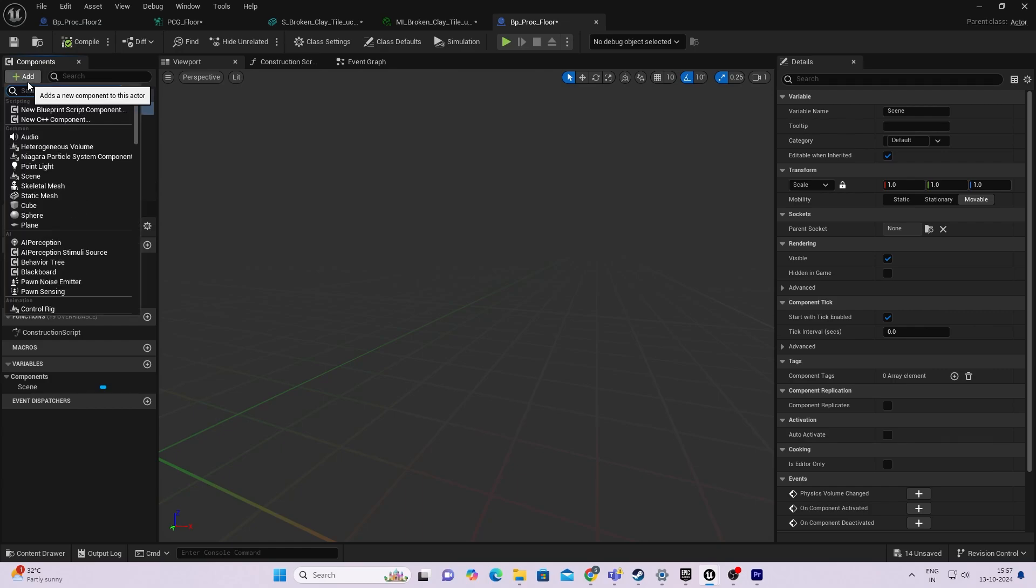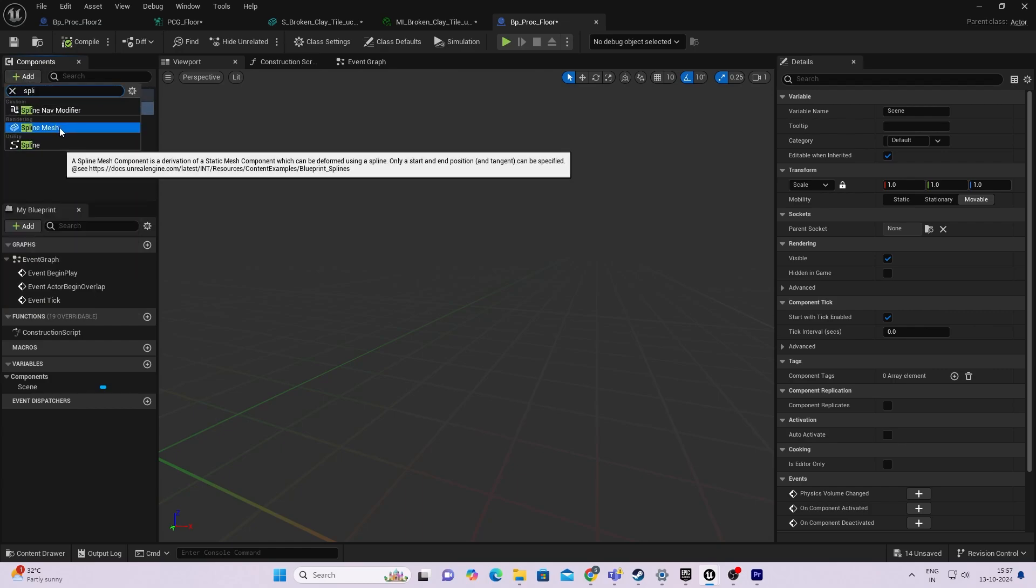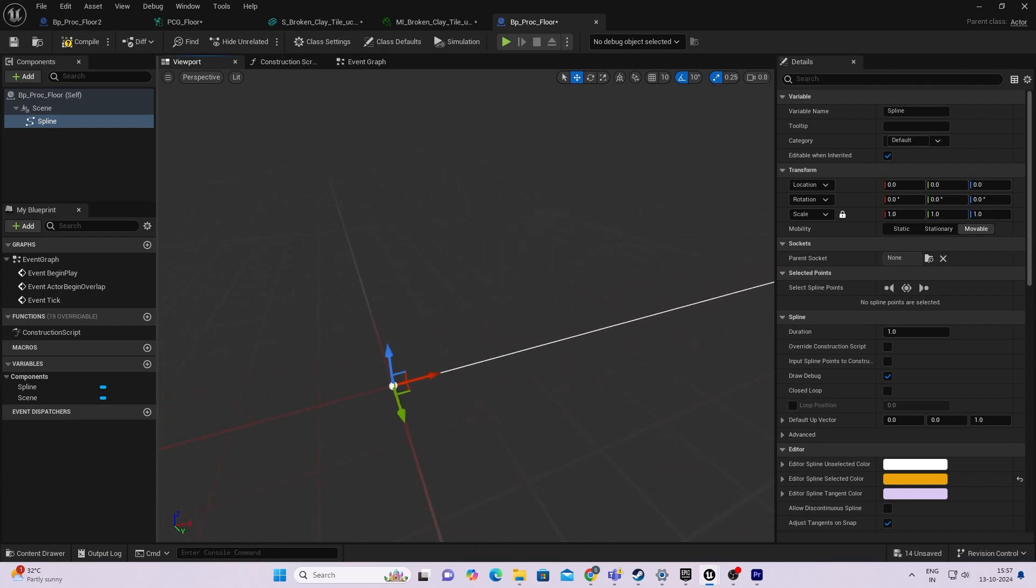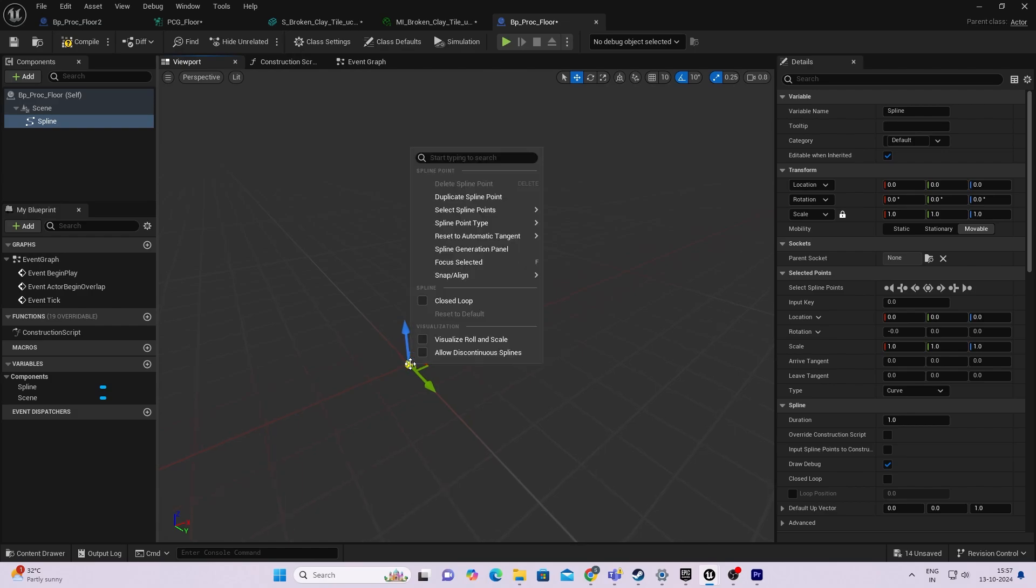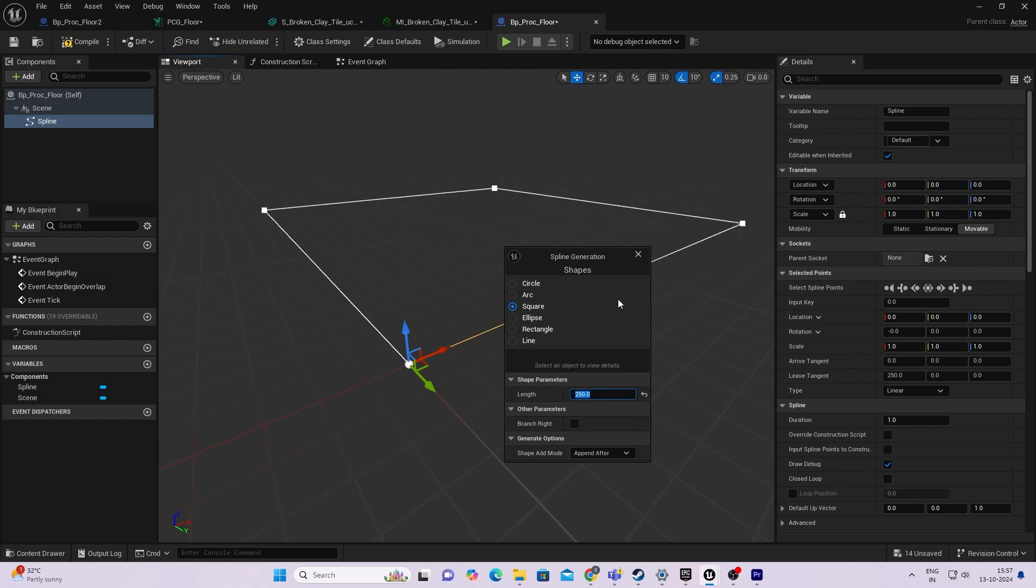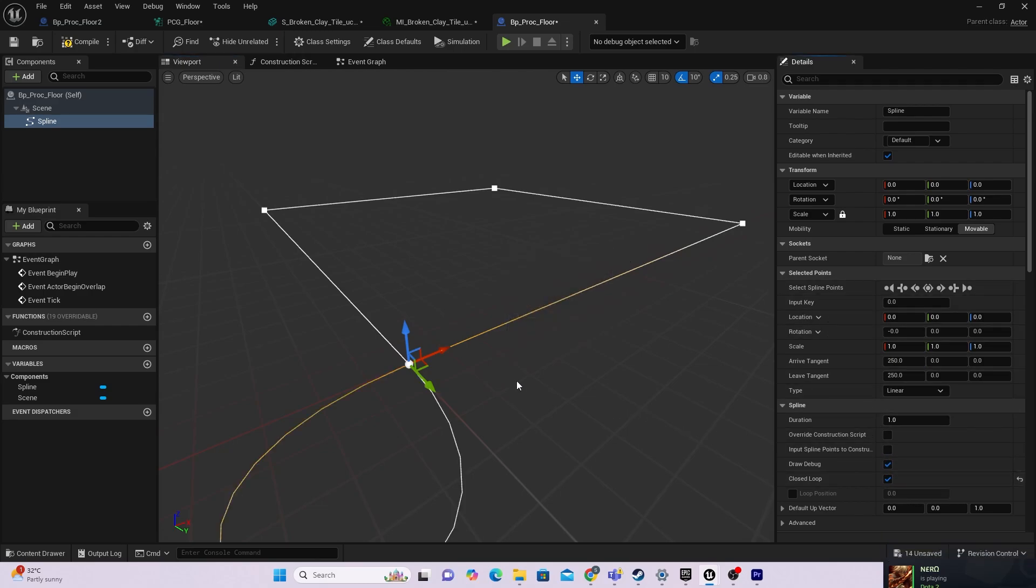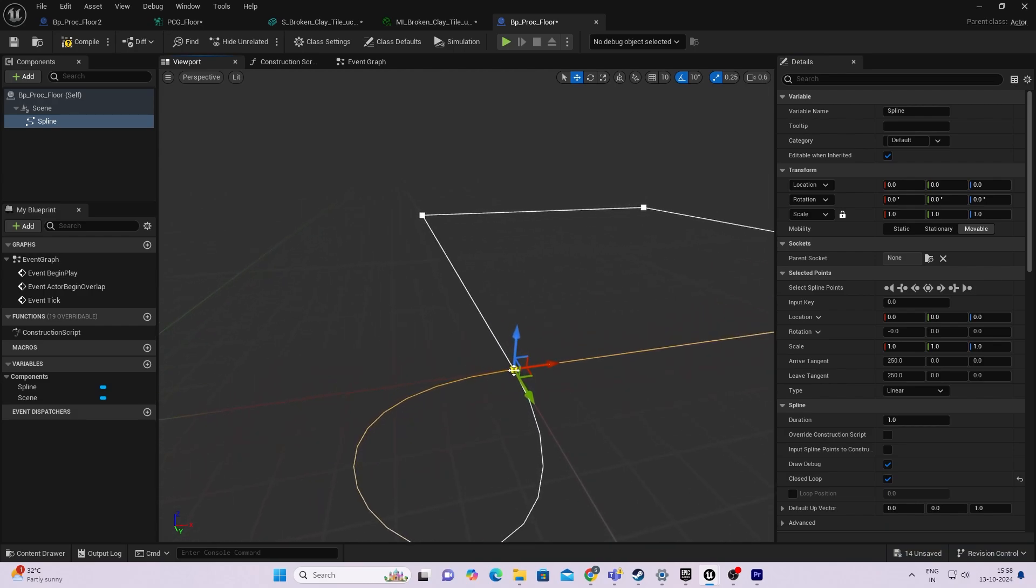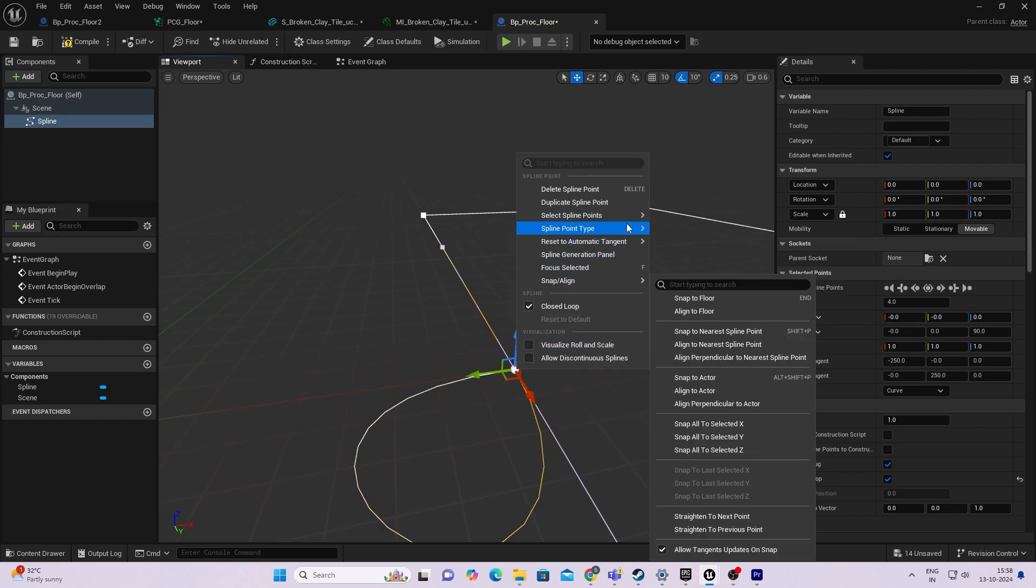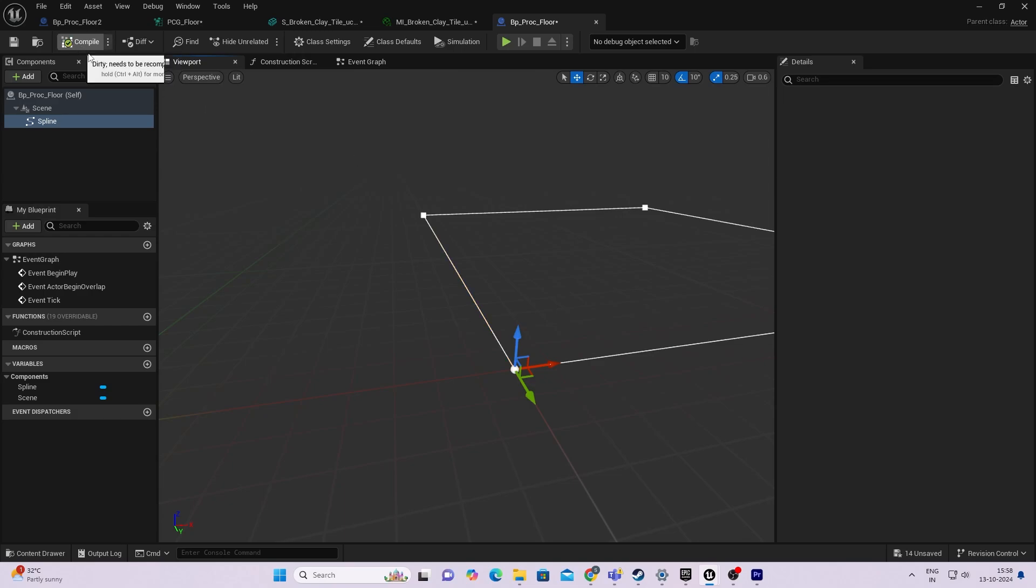Coming to the main part, we will add a spline component to our actor. Once this is done, I'll take the latter end of the spline and delete it. Now click on the main root of the spline and do spline generation. I'll be using the square, just adjust the length accordingly. We also need to enable the closed loop, and as you can see once you enable that, this weird arc comes. You can get rid of that by changing the spline point type to linear.